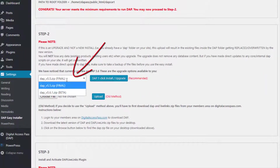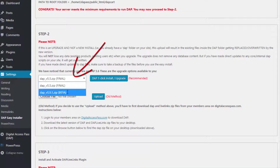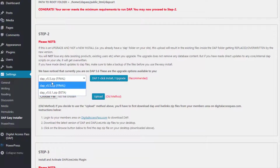Let's take a look at how you can install or upgrade DAP. In this drop-down you're going to find the latest DAP releases. If there is a beta version available, you will also find the beta version. However, if there is no beta version out at any given point in time, you will only find the final stable version of DAP.